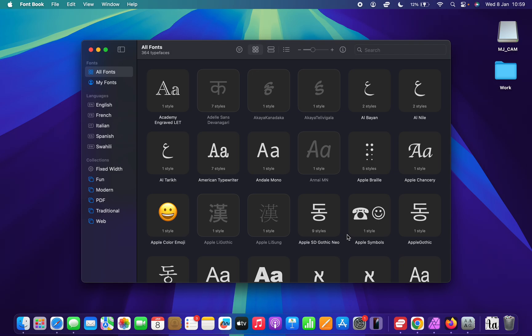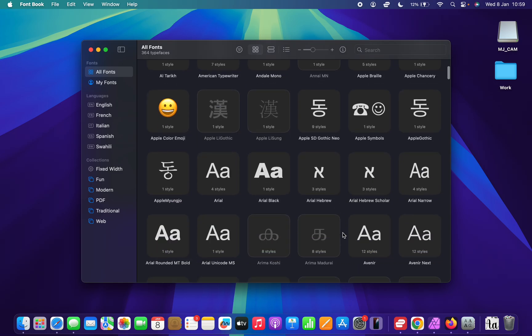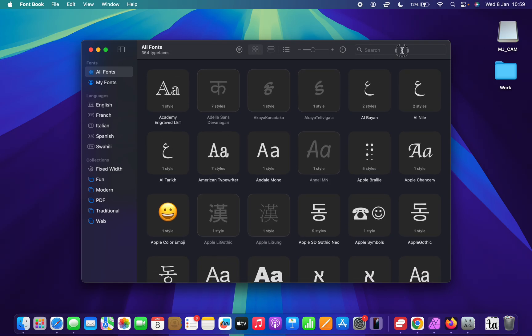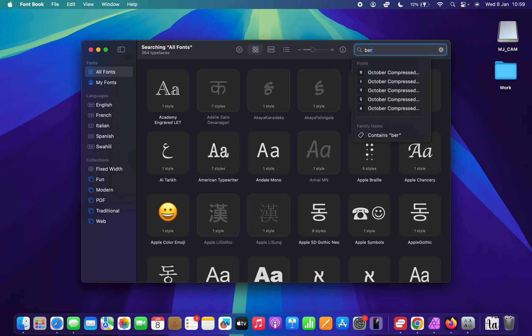It's going to get installed. Now let's look for that font. It was called Bracaya or something. Here it is.